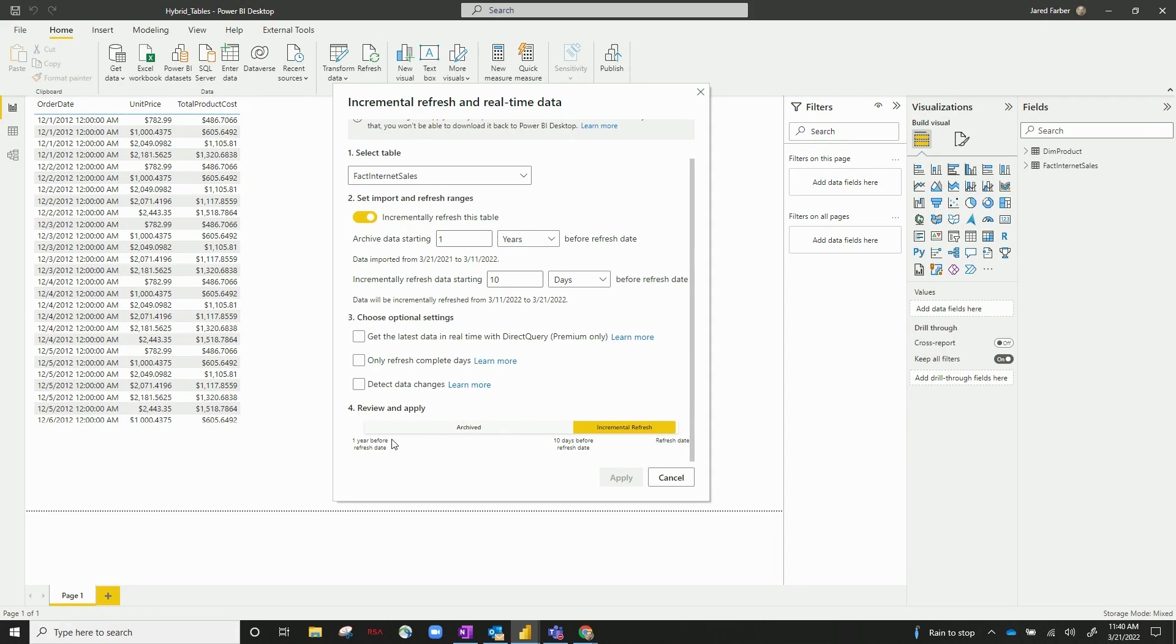That happens once each time you republish your model. So that's going to be one year of data, and then we're incrementally refreshing 10 days before the refresh date.